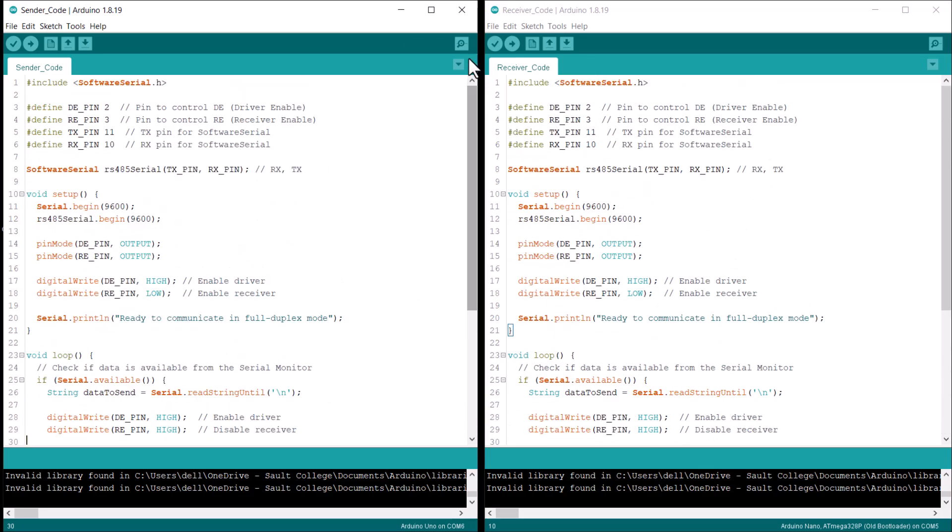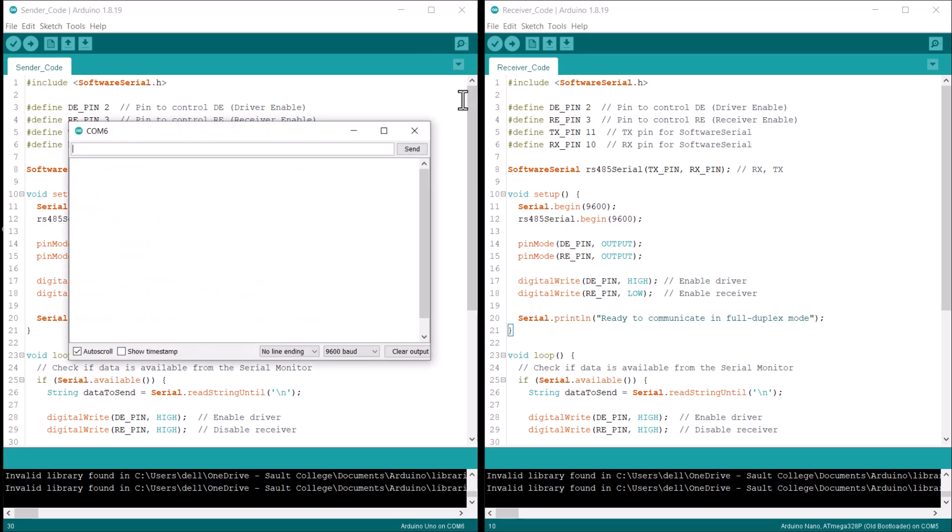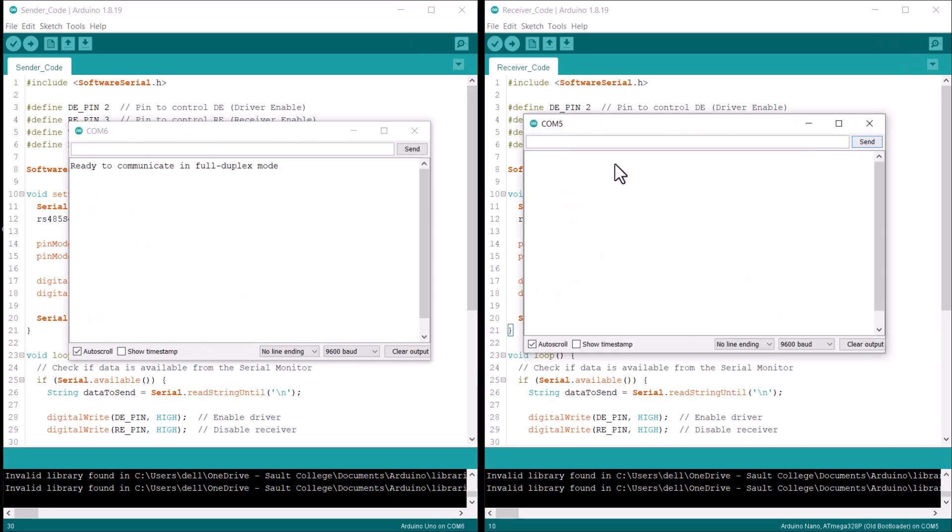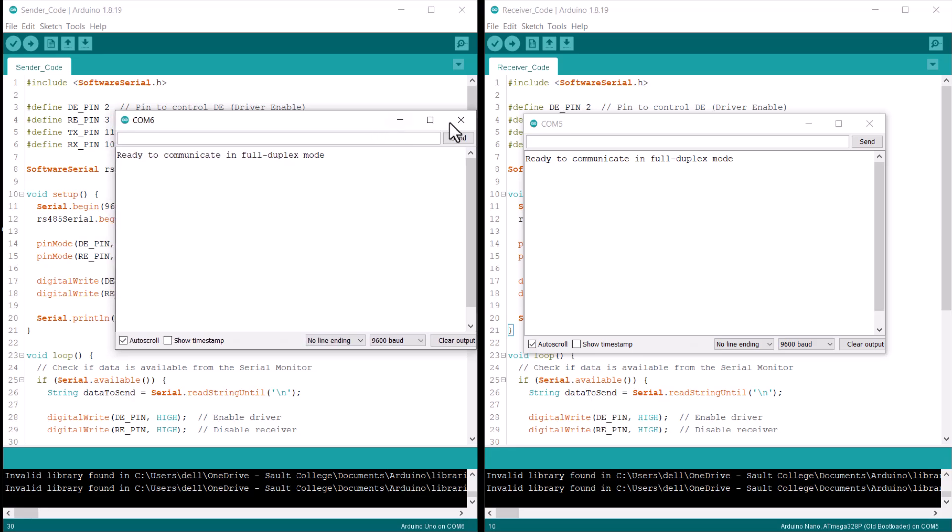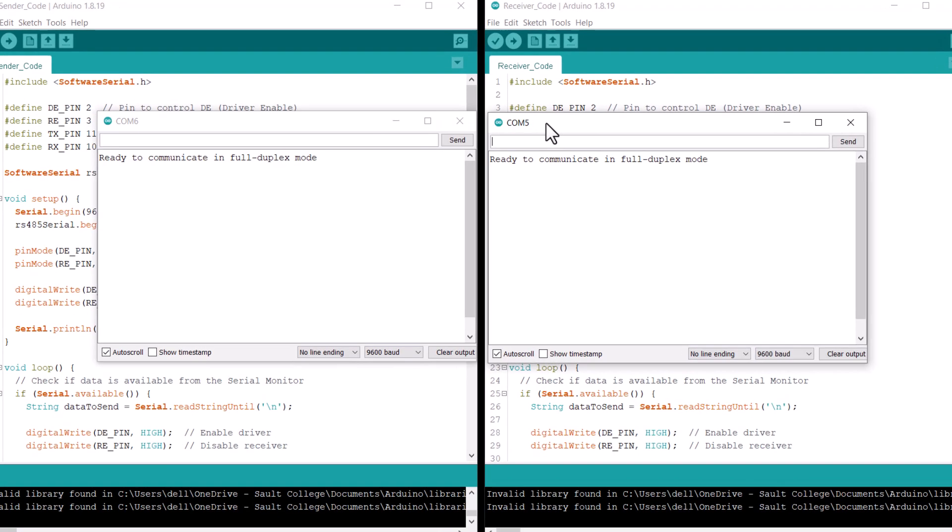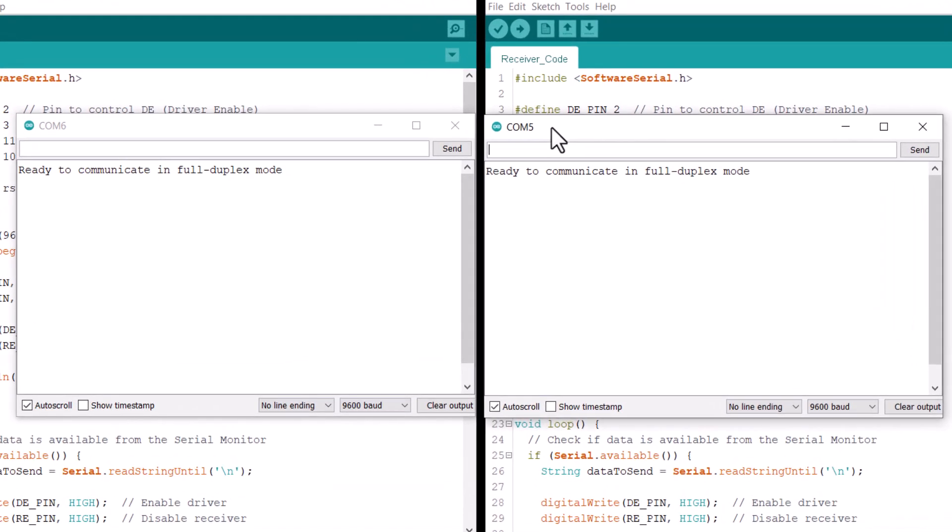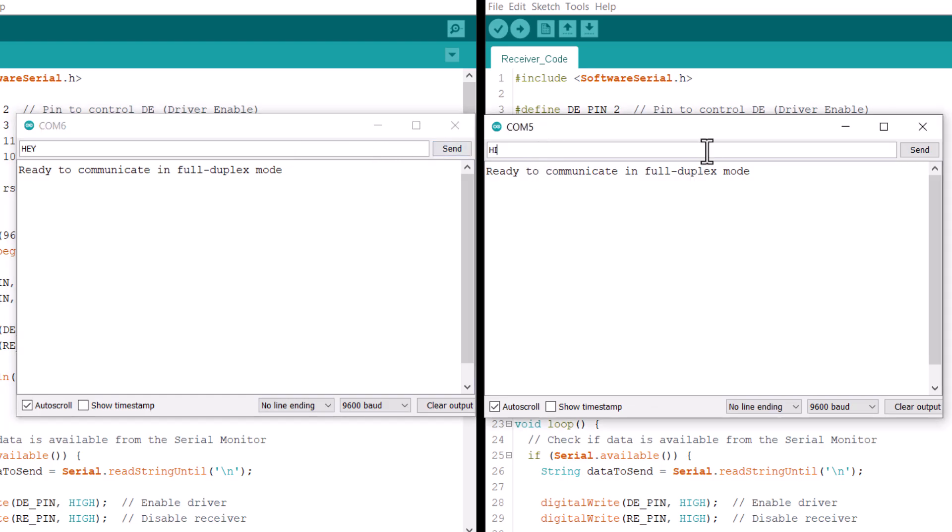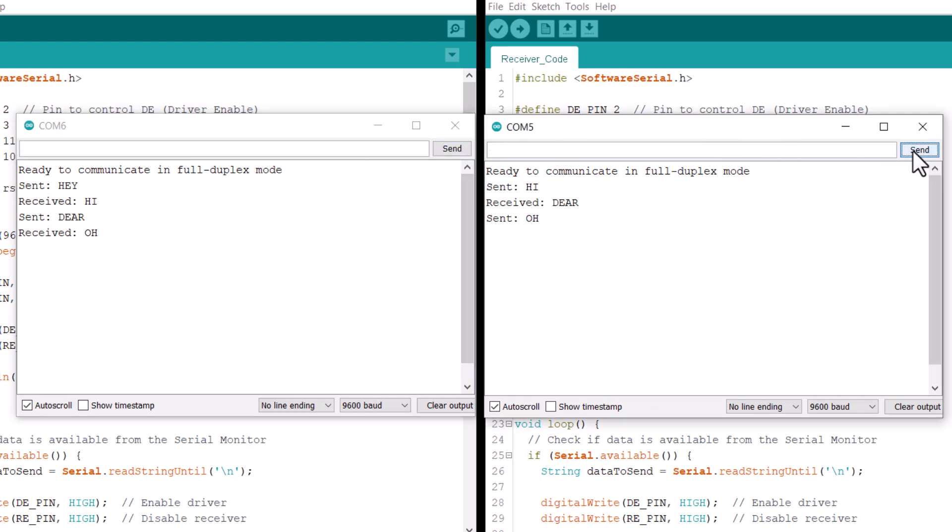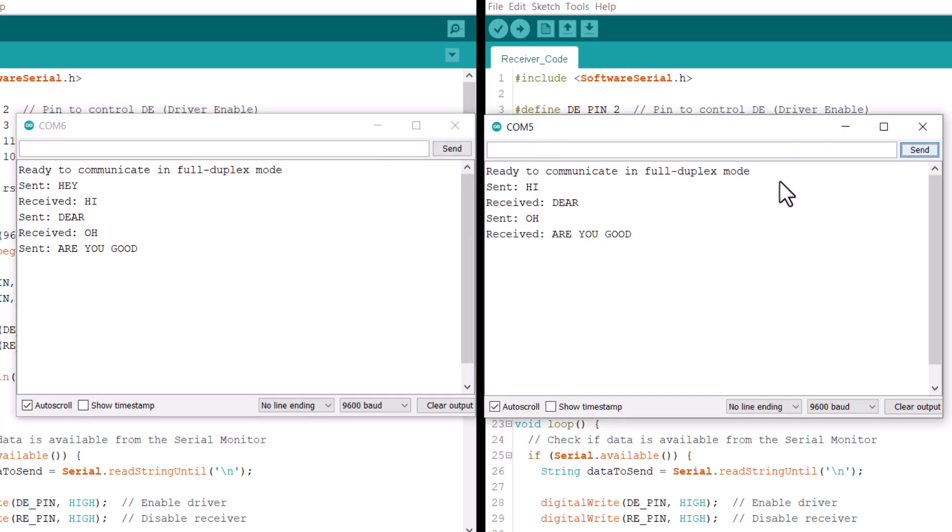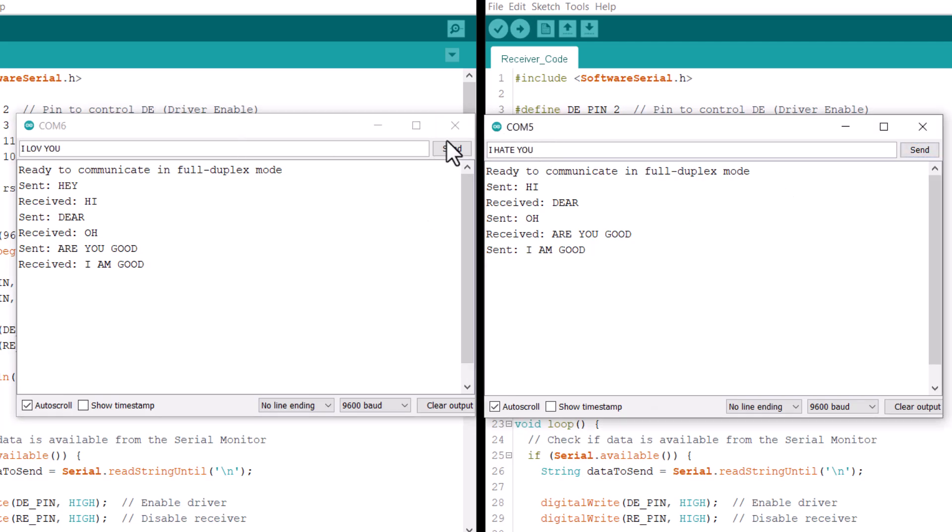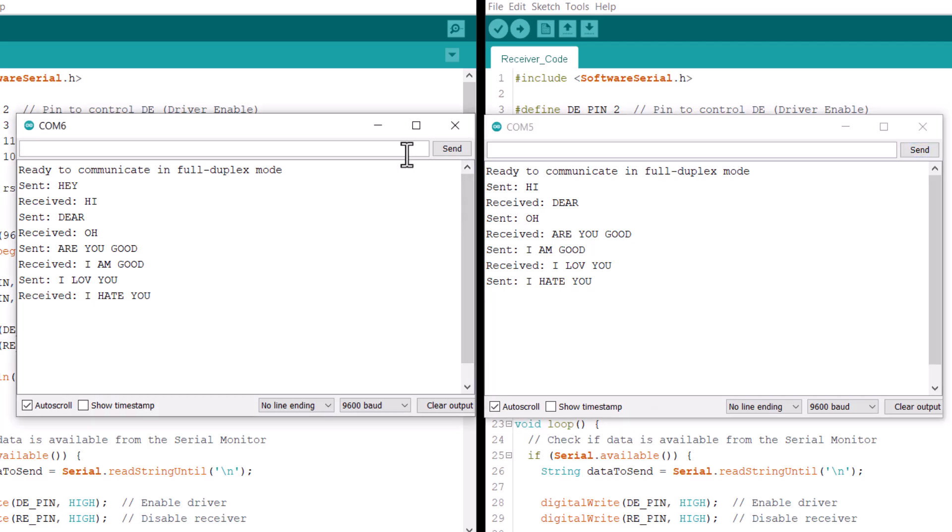Once the code is successfully uploaded to both boards, you can proceed with the testing phase. Open the serial monitor for each Arduino in the Arduino IDE. This will allow you to send and receive messages between two boards. Type a message into the serial monitor for each Arduino and press send button in both serial monitors simultaneously. You will observe that message sent from serial monitor 1 is received by serial monitor 2 and vice versa. This confirms that the full duplex communication is working as intended.